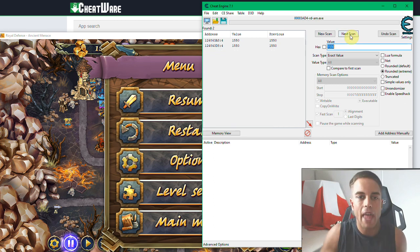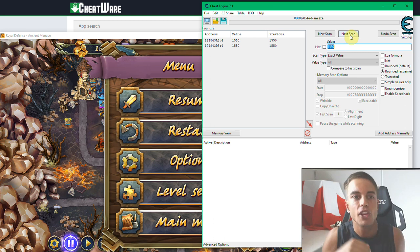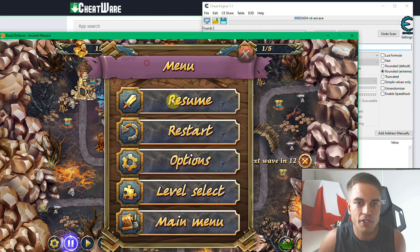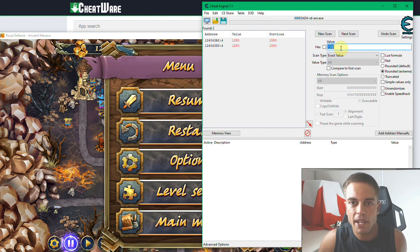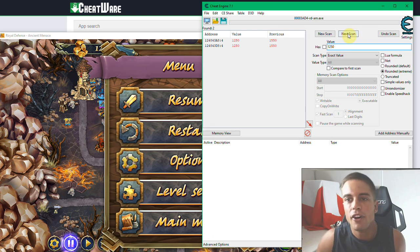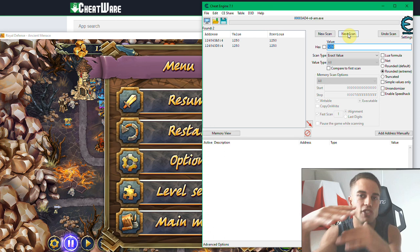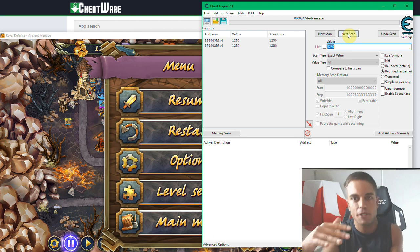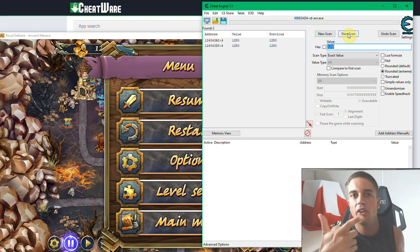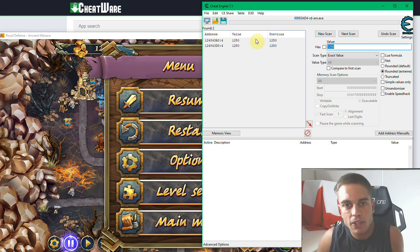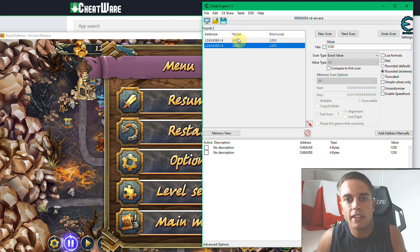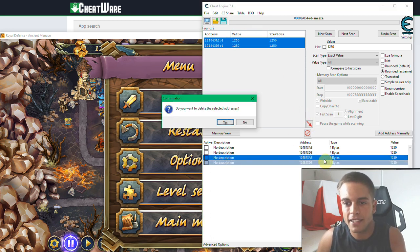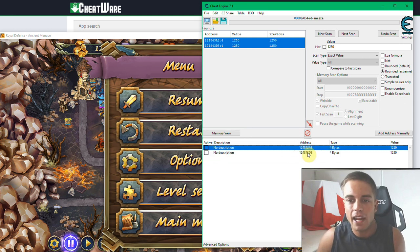To narrow down the list, among the values that were previously at 2000, scan for the ones that have now decreased to 1550 — so enter 1550, next scan. We've come up with two values now. If you still have too many, repeat this process. Build more stuff — now it's at 1250 — and repeat: scan for 1250, until the amount of values stops decreasing. Take these values down into the watchlist — click the red arrow for each one, or select them all and press the red arrow.